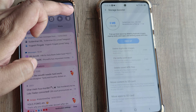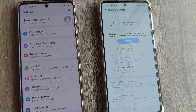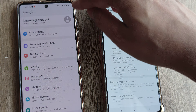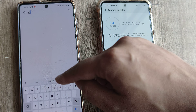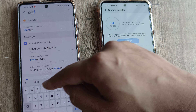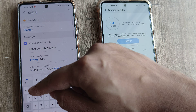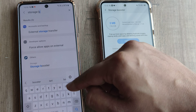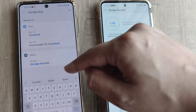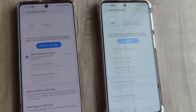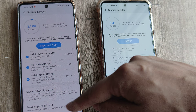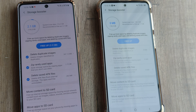One of the easiest ways to find anything is to use the search option in Settings. You know you want to search for storage booster — just go ahead and do that. Oftentimes it's much easier finding it from there. I can see that storage booster is under storage, and I can tap on it and see that I can move content or move apps to SD card. Very easy — go ahead and do this for any of your Samsung phones.